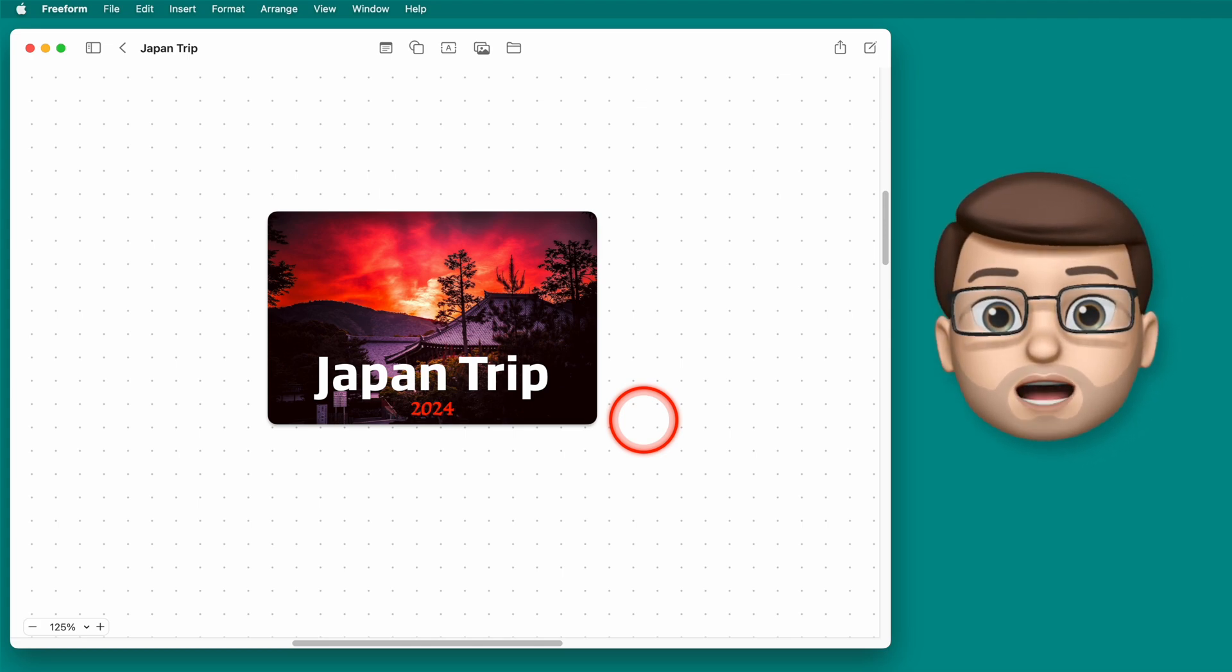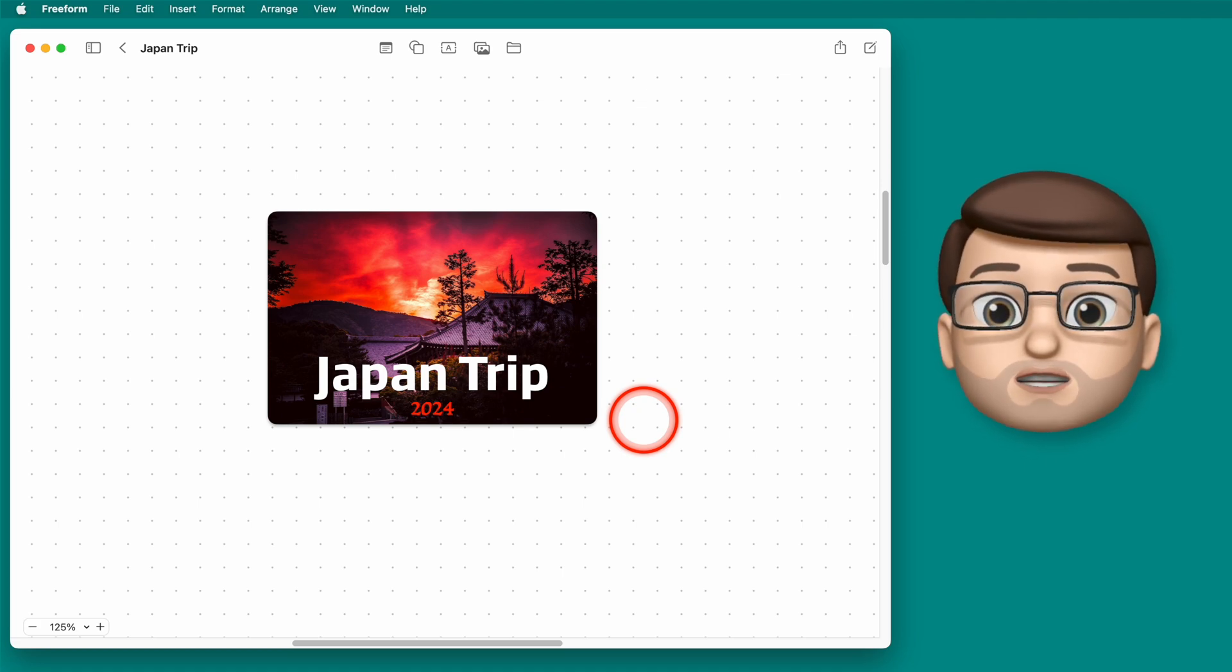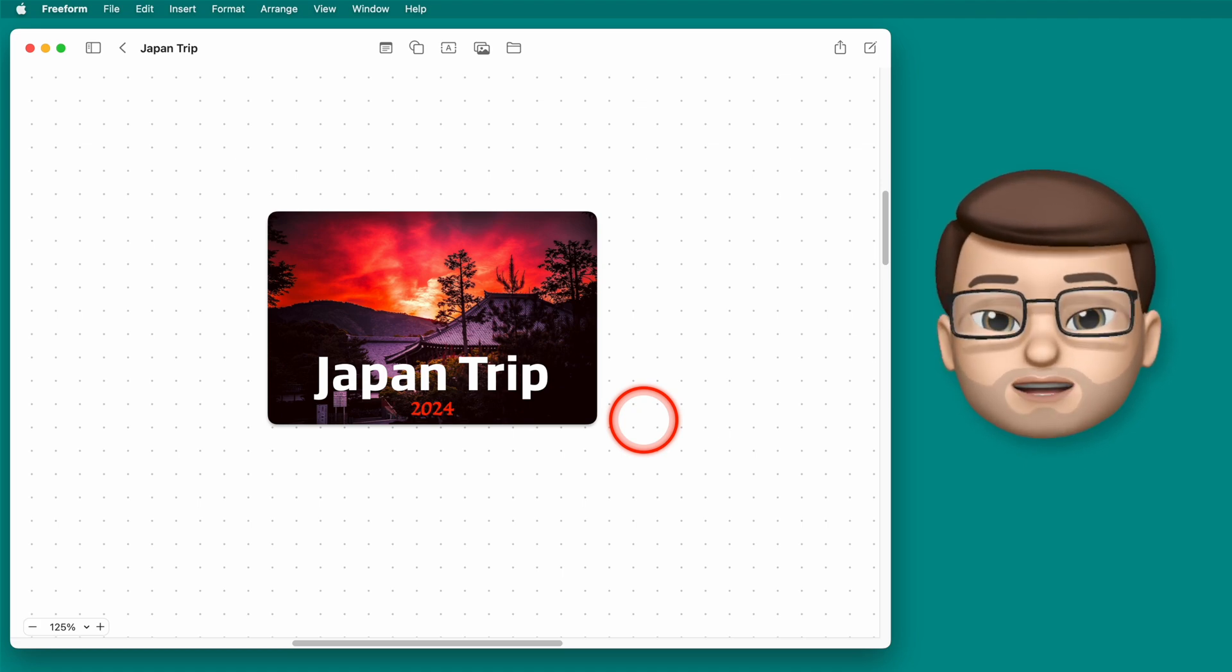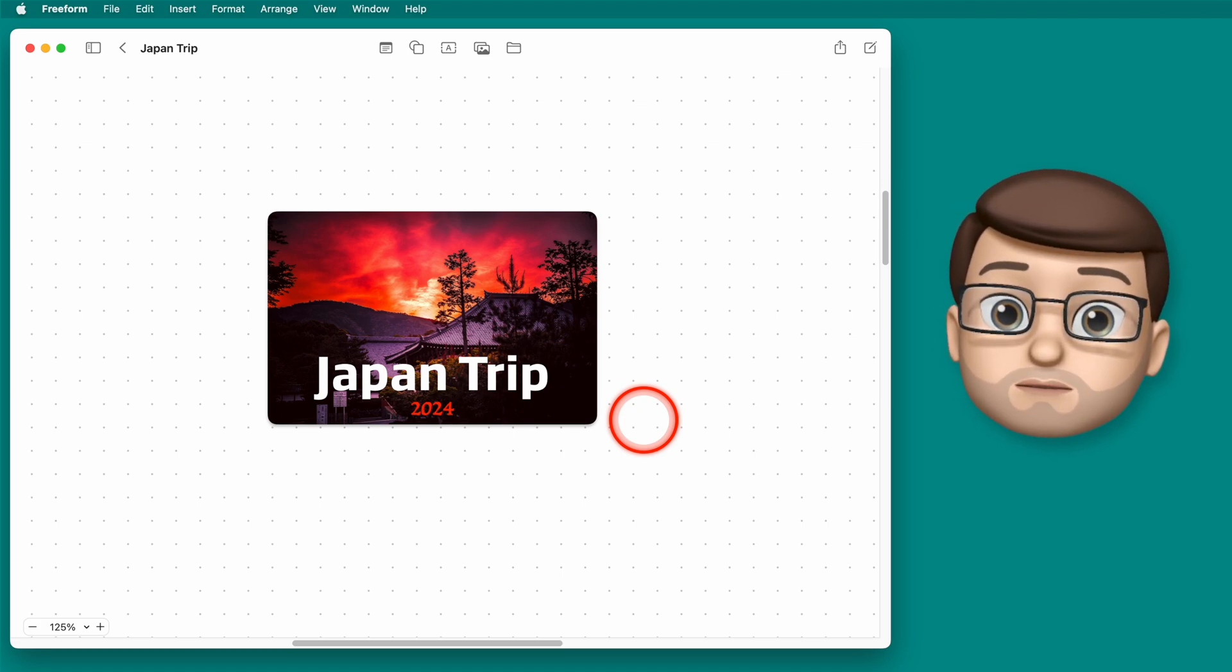Over the next nine videos I'm going to be adding to this board through a fictional trip to Japan that one day I'd love to do.